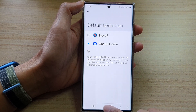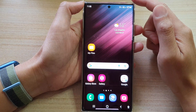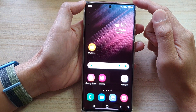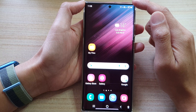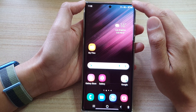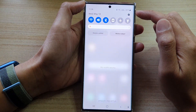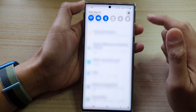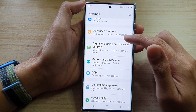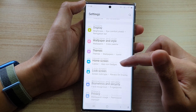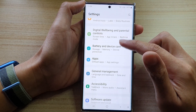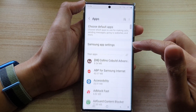First, tap on the home button to go back to the home screen. And from the home screen, swipe down at the top and tap on the settings icon. In settings, go down and tap on Apps.